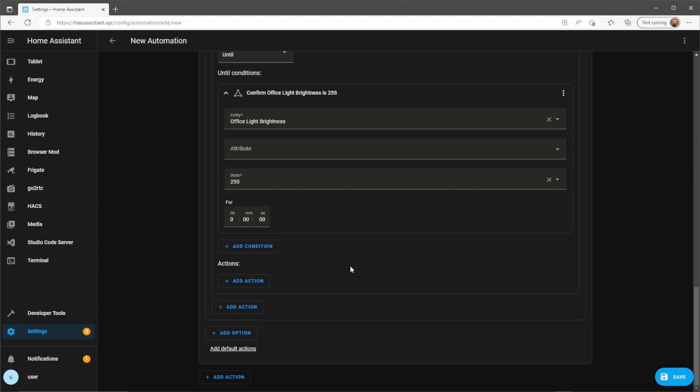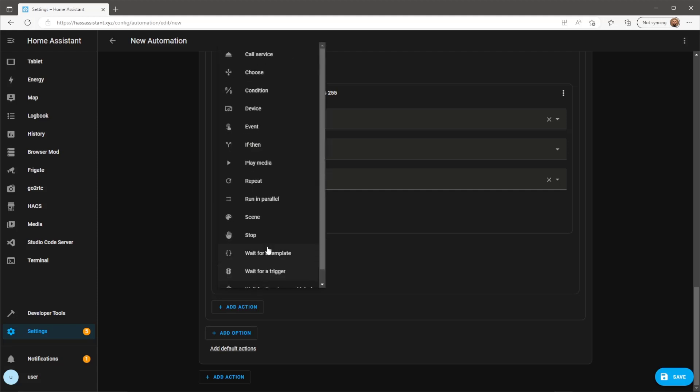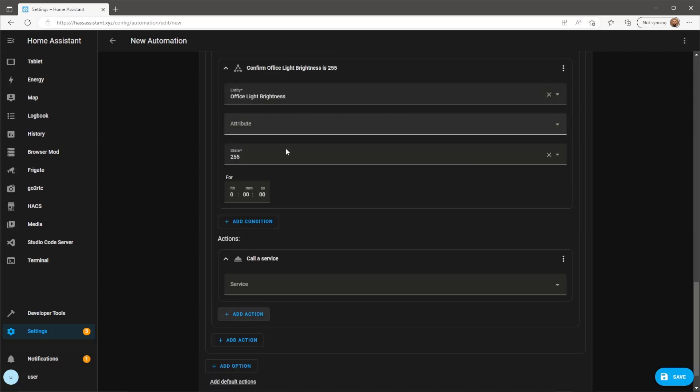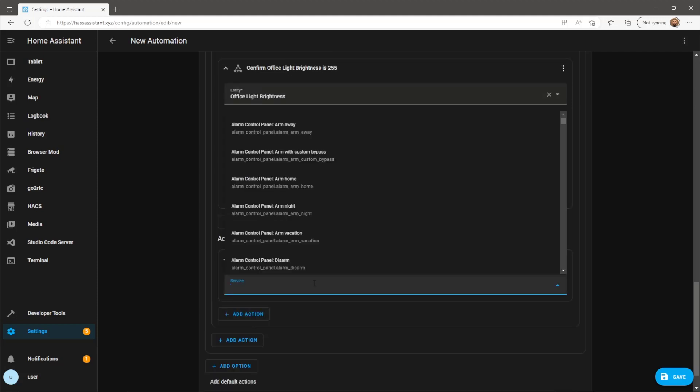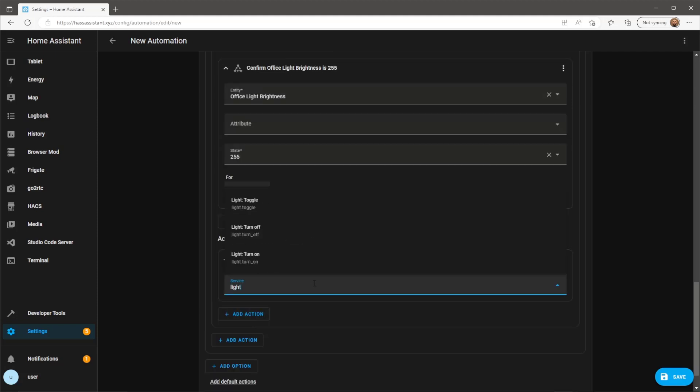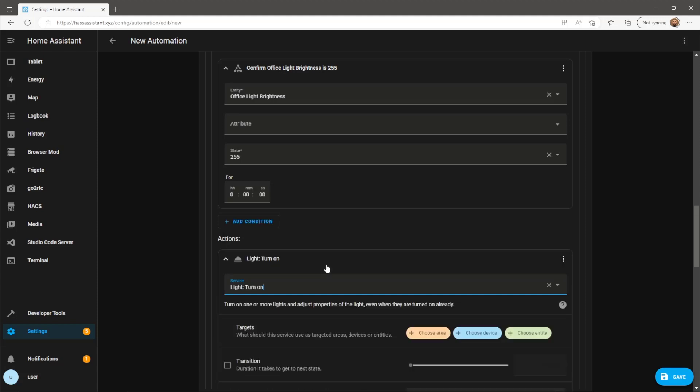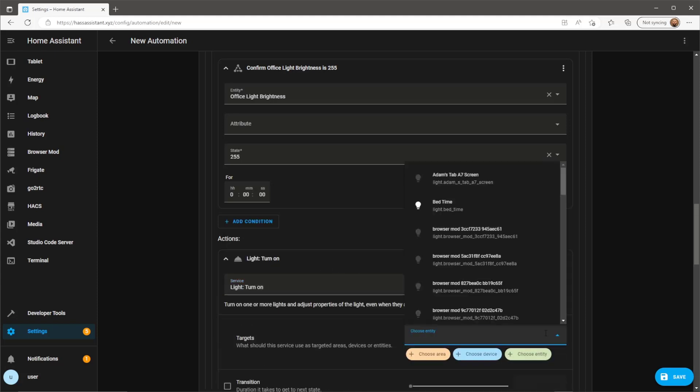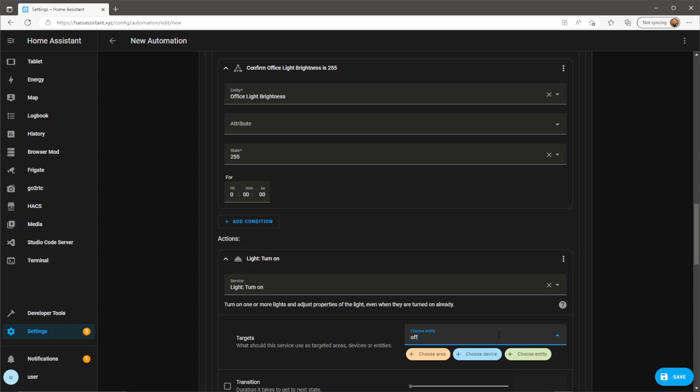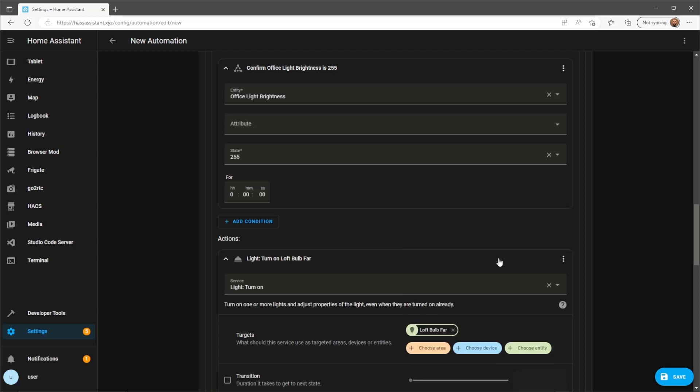We now need to specify what action we want to repeat. The action we're going to repeat is increasing the brightness of a bulb using the light on service. Define the target light and then tell the service what action you want to repeat. In this case I'll be increasing the brightness by 1%.